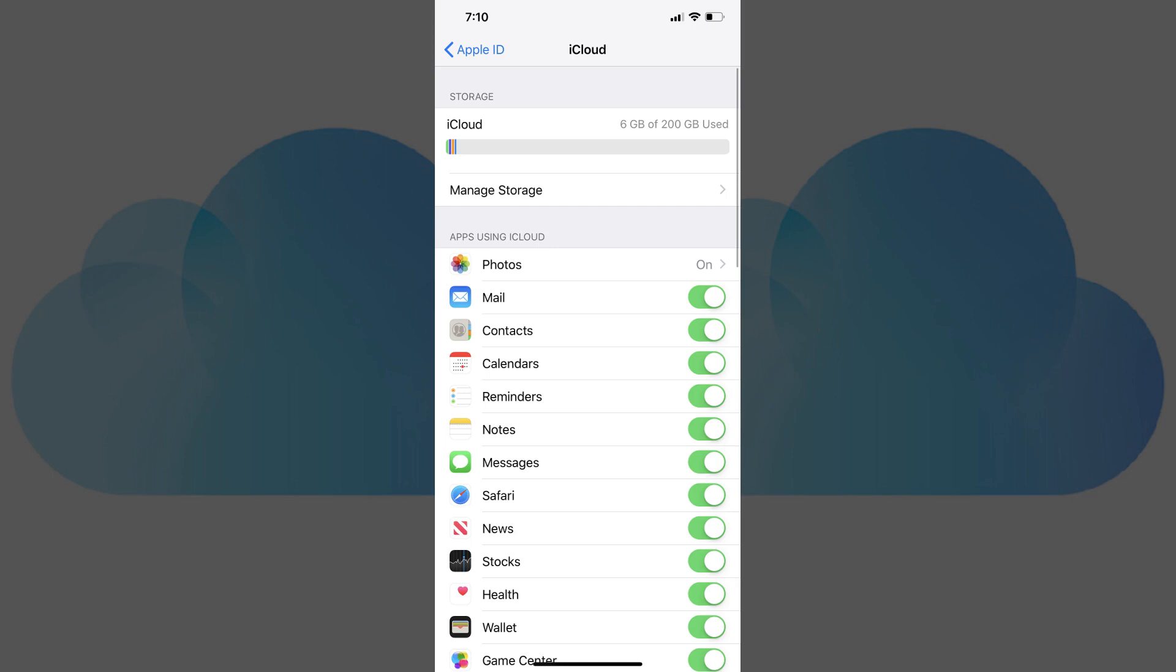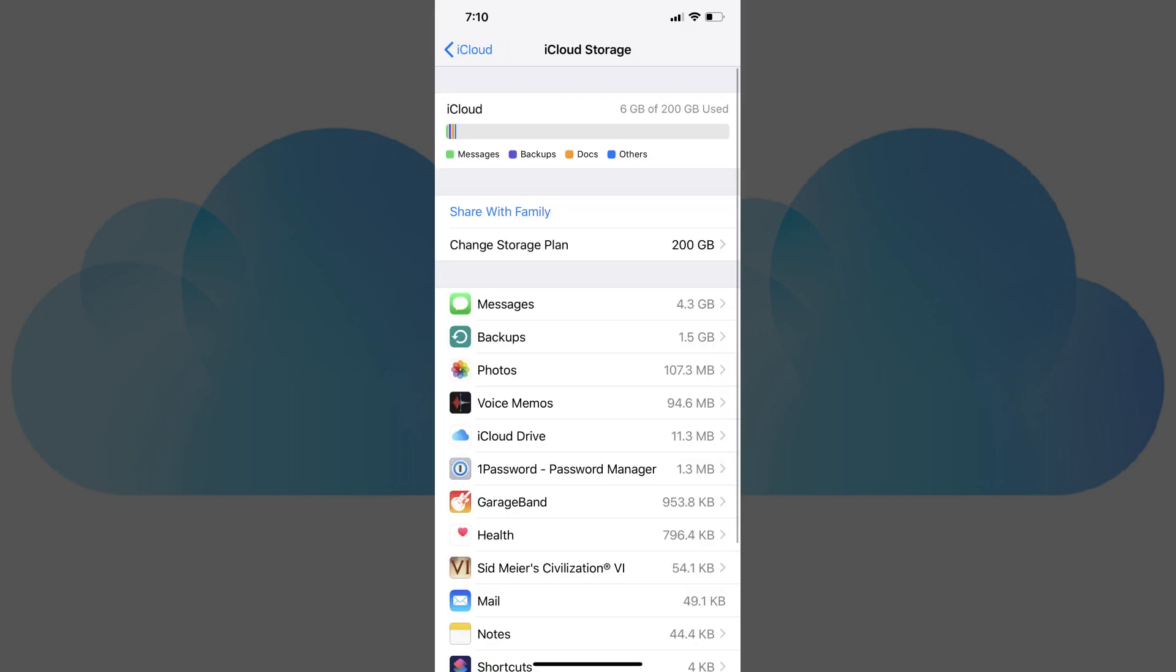Step 4. Tap Manage Storage in the Storage section toward the top of the screen. The iCloud storage screen appears.